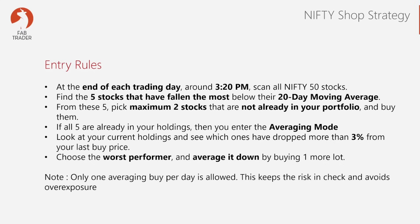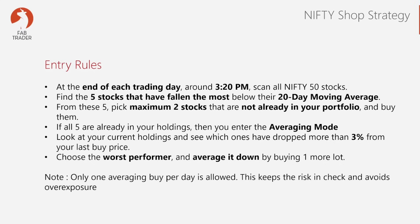Step two, from those five, pick one stock that you don't already hold and buy it. If all five stocks are already part of your portfolio, then you look for averaging down opportunity. In this strategy, you average down only when a stock from your holding has fallen more than 3% from your last buy price. You buy only one stock per day that has fallen the most.